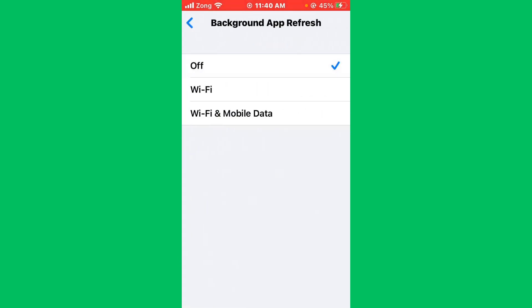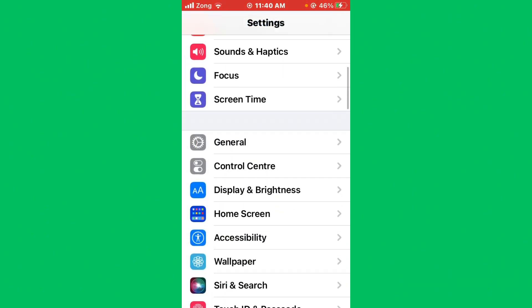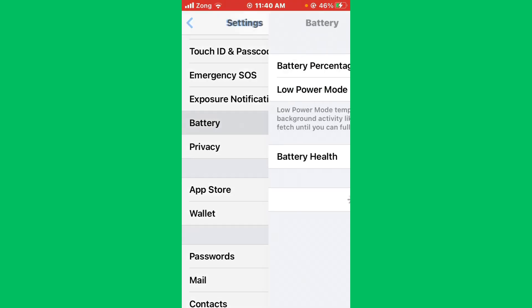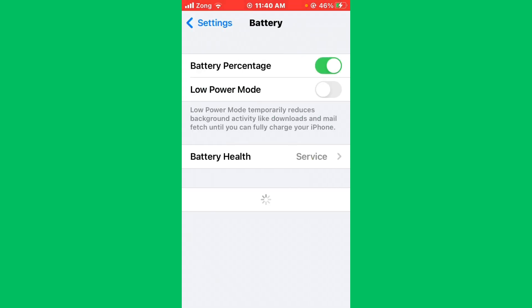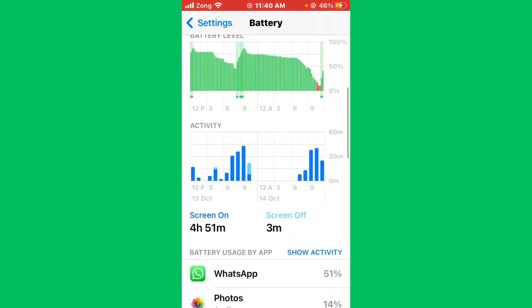After selecting Off, go back and scroll down to find the Battery icon. Simply tap on Battery and turn on Low Power Mode.